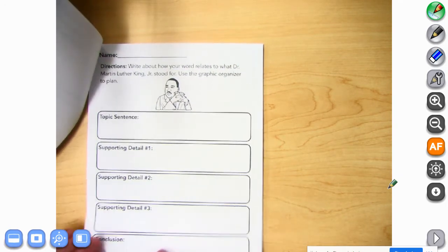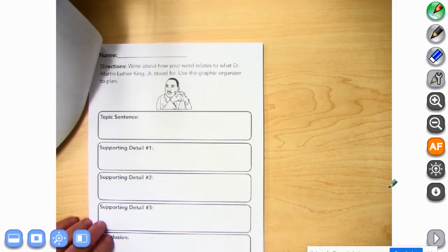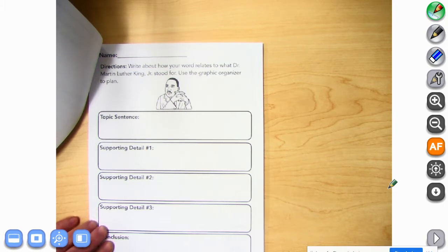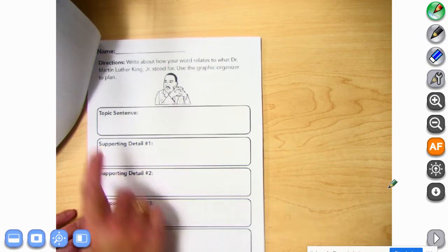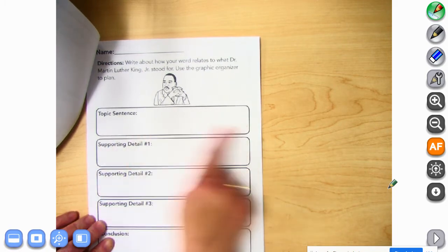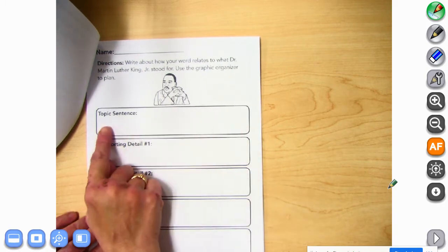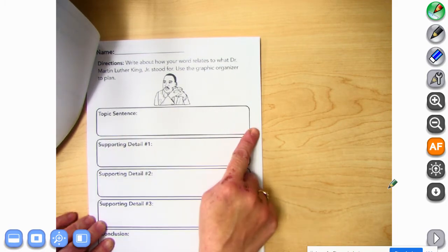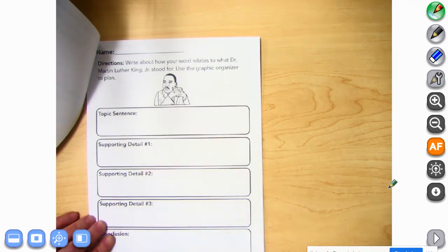Then write about how your word relates to Dr. Martin Luther King Jr. You can write that on the back of your final project. You can practice it — what's your topic sentence? What word are you going to pick?